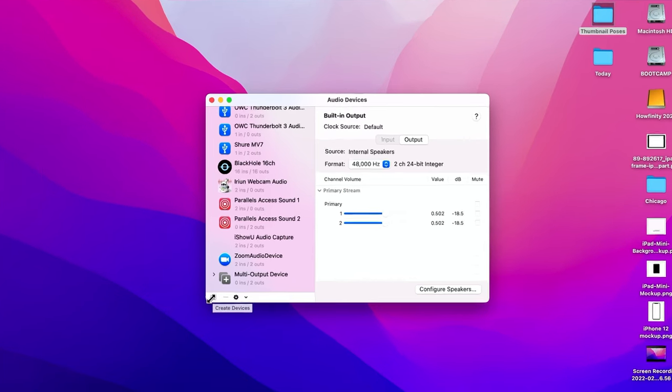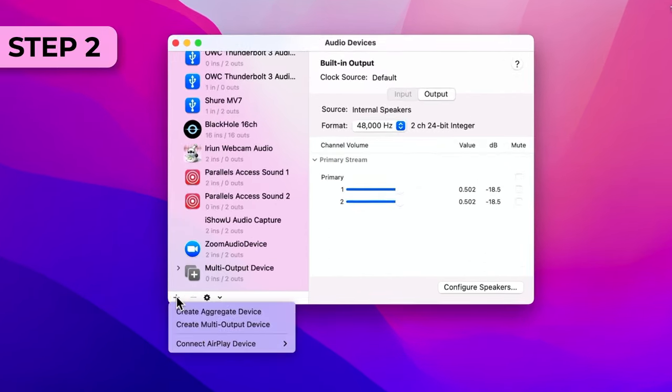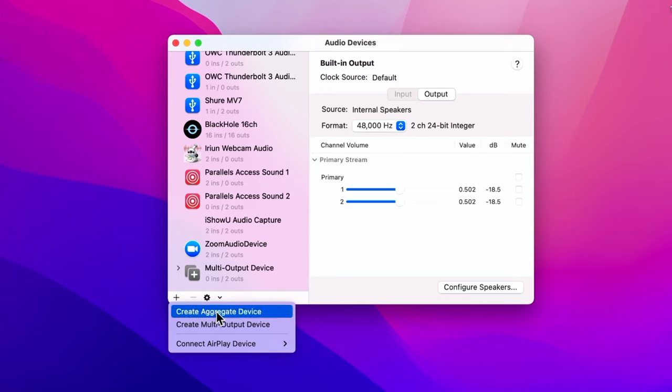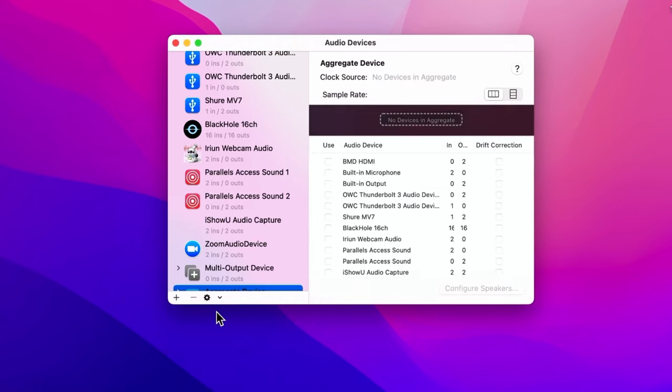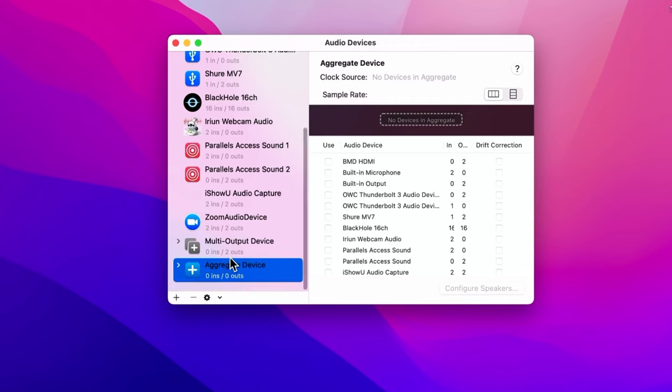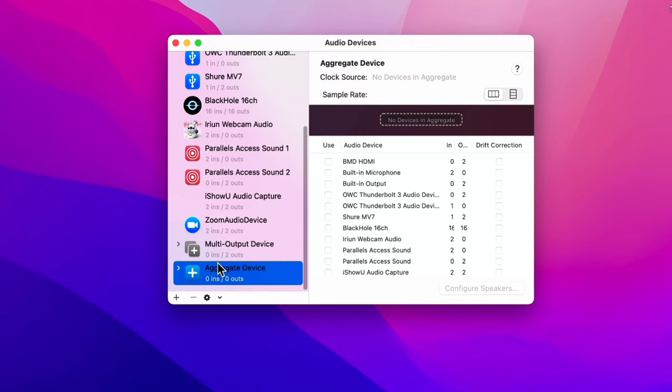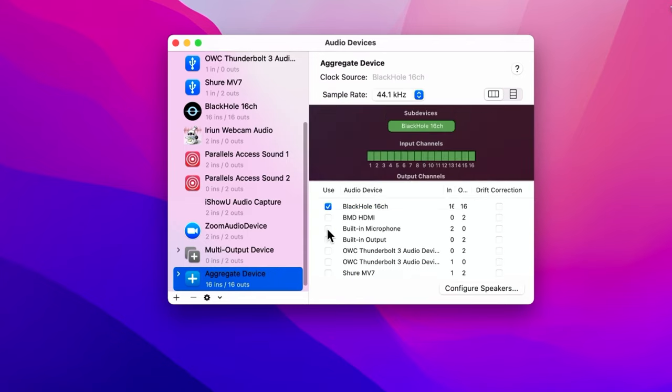A couple of different things you got to do once this is open. The first thing I need to do on this app is press the plus sign here. I need to create this first option, Create Aggregate Device. Click that. Before we're done with this creation, we need to check one thing on this page. Make sure you check on BlackHole 16 channel. I'm going to check that on.